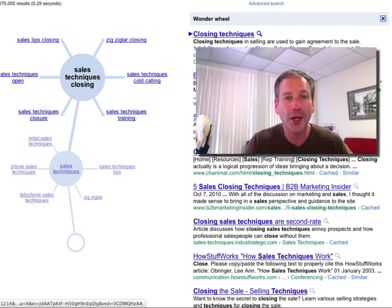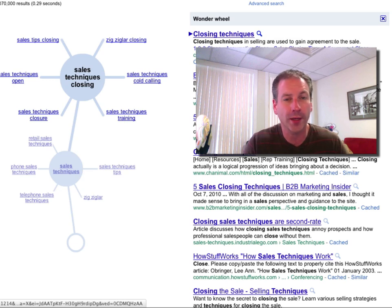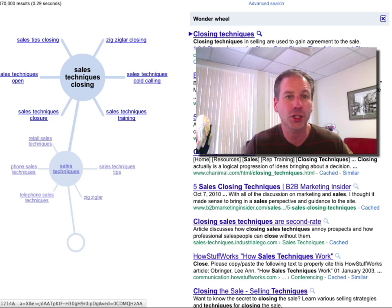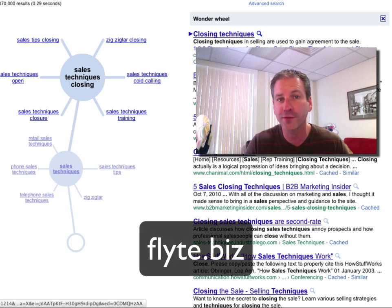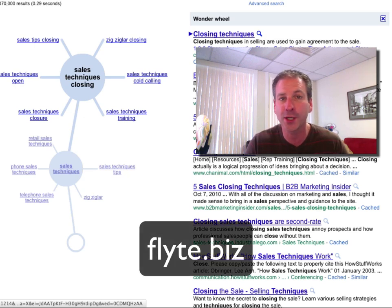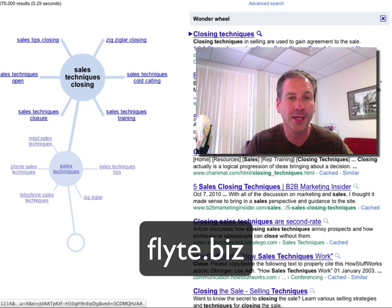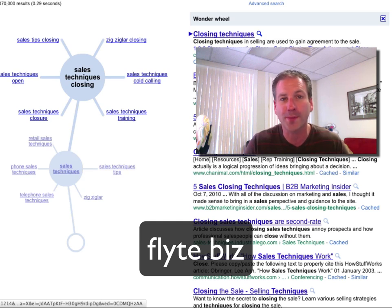Well, I hope now you feel comfortable using Google's Wonder Wheel to help develop new ideas and topics for your blog, online video, and website. If you have any questions, feel free to come over to our website at www.flight.biz and post those questions right up to our website. Thanks and have a great day.